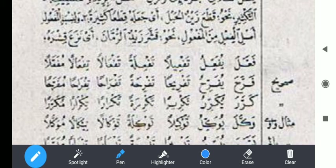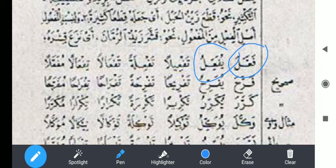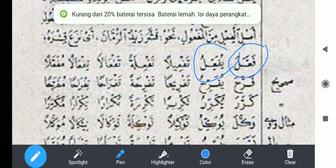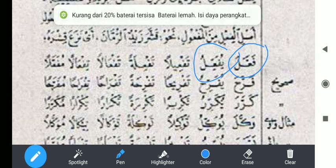Fi'il madinya fa''ala. Fi'il mudharinya yufa''ilu. Kemudian masdarnya taf'iilan, kemudian taf'iilatan. Ini juga masdarnya: taf'alan, tif'alan, mufa'alan — masdarnya juga.